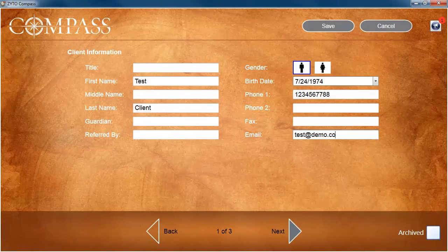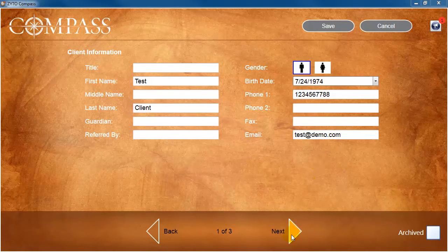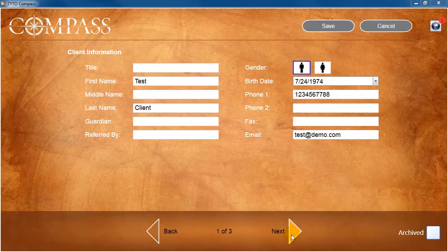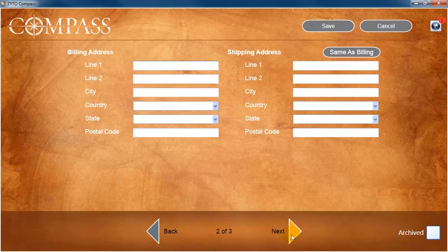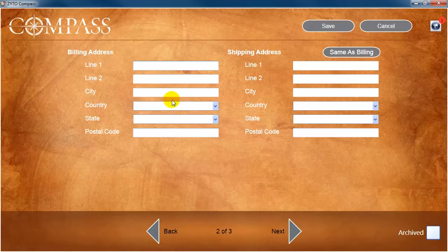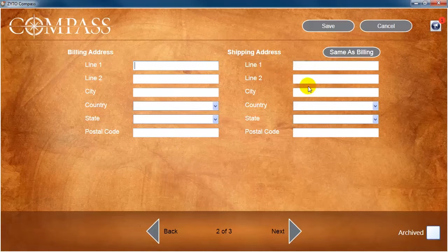After entering the required information, you can also click the Next arrow button at the bottom of the screen to view the second page of the client's account. Here you can optionally enter a client billing and shipping address.